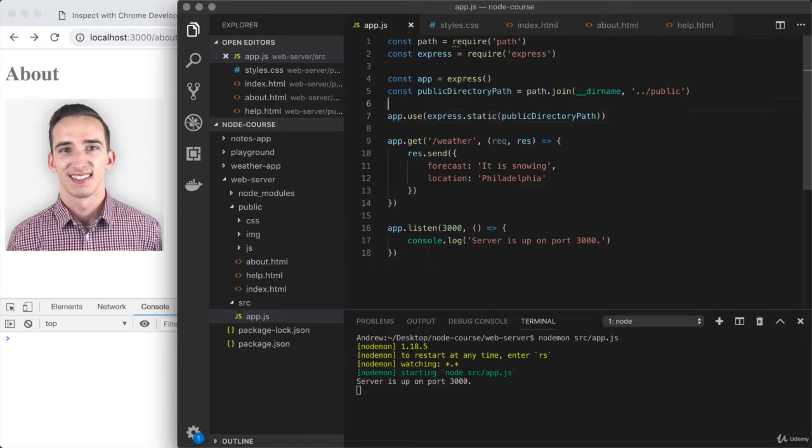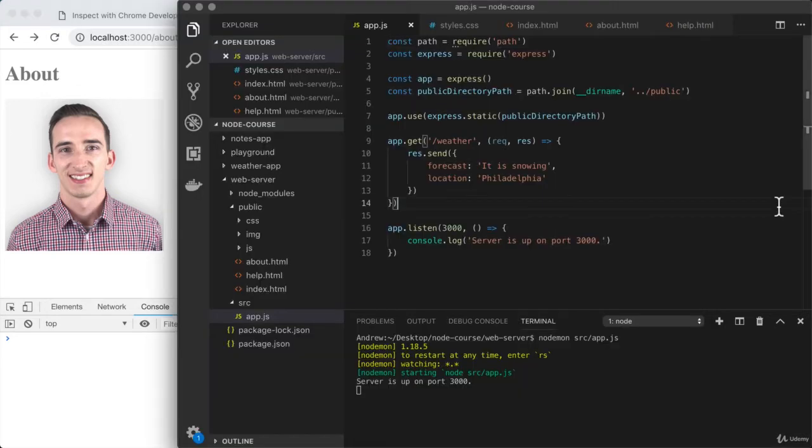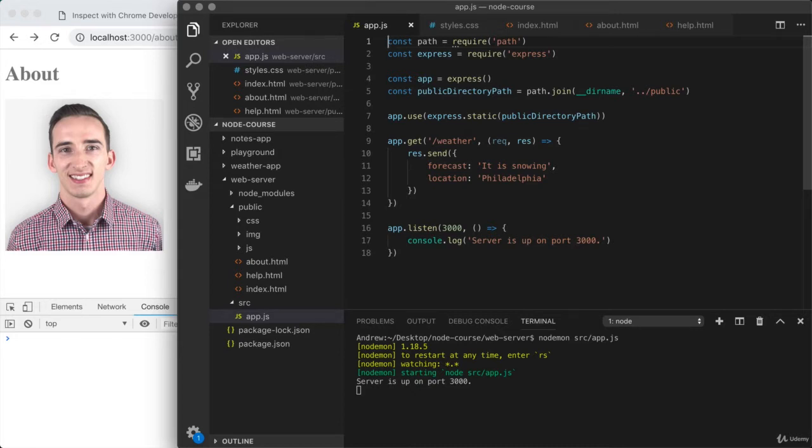Static means that the assets do not change. I could refresh this page 500 times and I would always get the exact same result. It is a static web page, not a dynamic web page. There are times where a static web page is exactly what we want, but that's not always the case. In this video, you're going to learn how to use what's called a template engine to render dynamic web pages using Express.